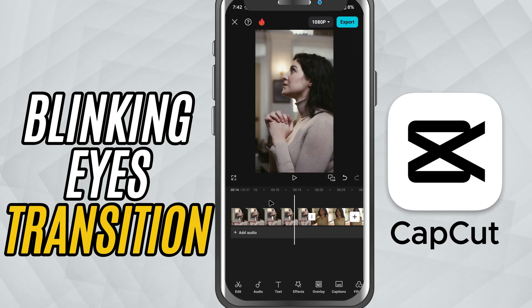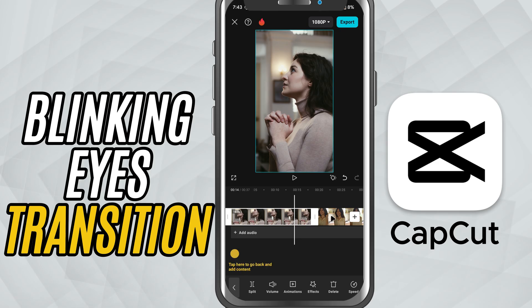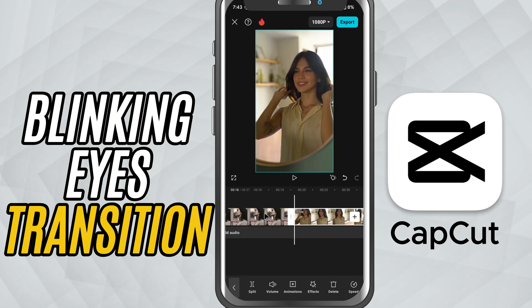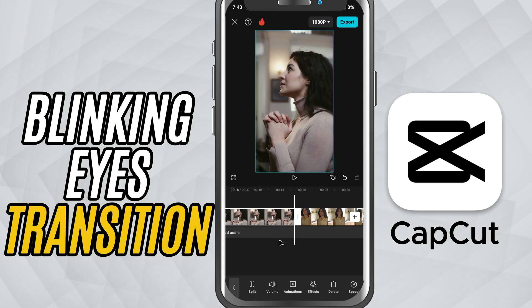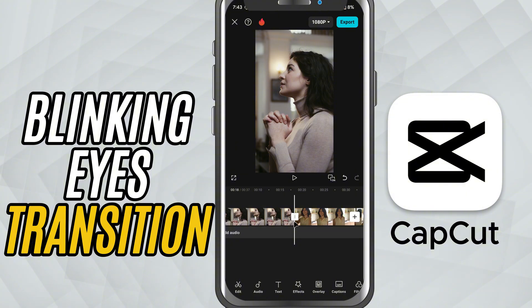First, open CapCut mobile and make sure you have two video clips added side by side on your timeline. Now look for the small white box between the two clips — that's your transition point.